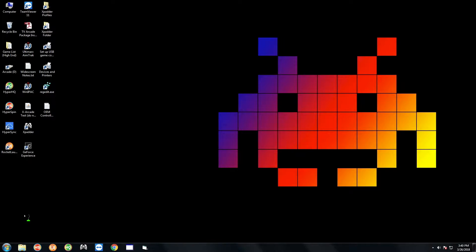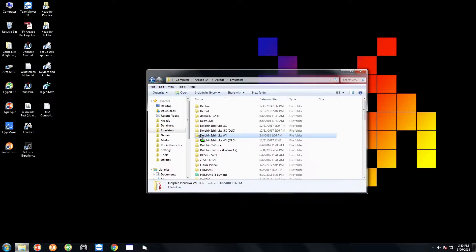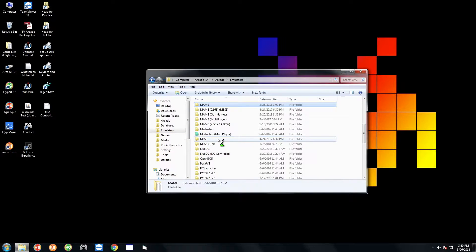I'm not going to show you how to exit HyperSpin since I've done that enough. First thing you want to do is click on the folder next to the start menu, go to the emulators folder, and then go down to main gun games.